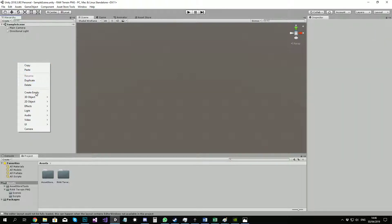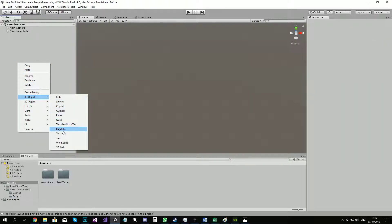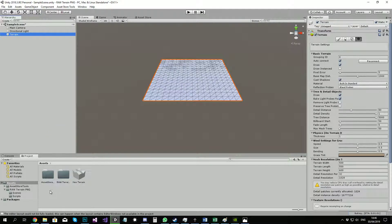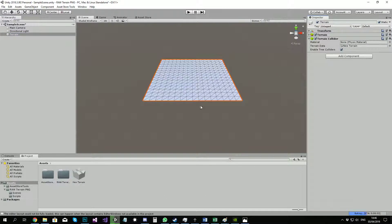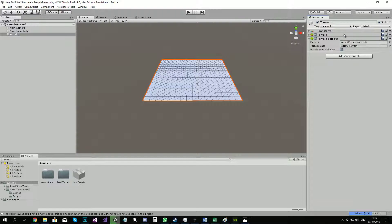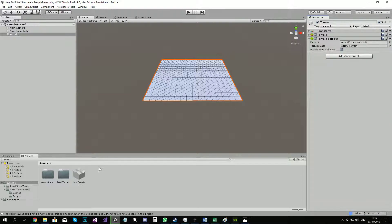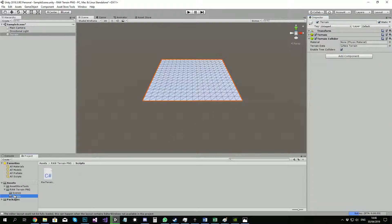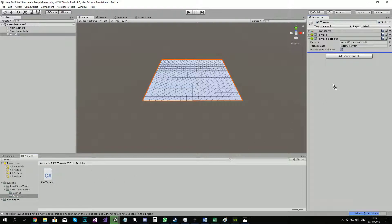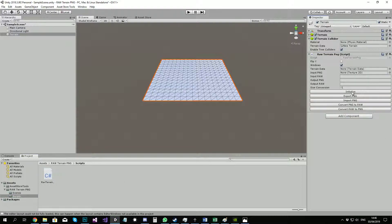What you need is a terrain. Once you have your terrain, set the height to 100. Then add the raw terrain PNG script under the scripts folder and click on initial.